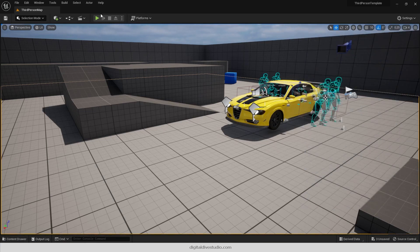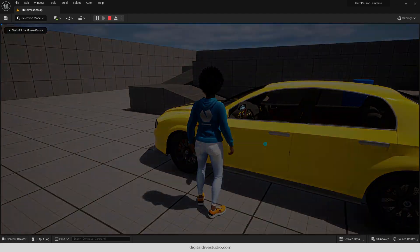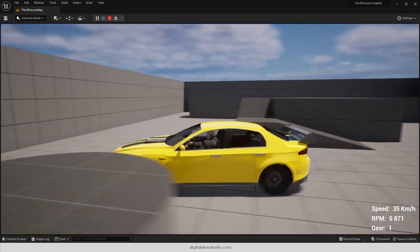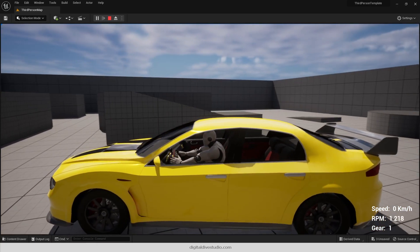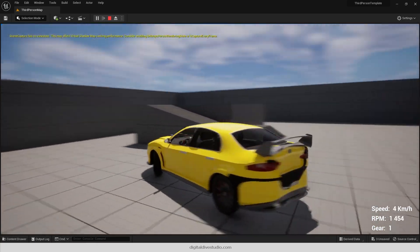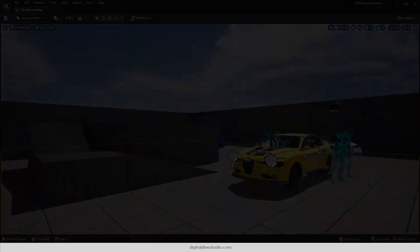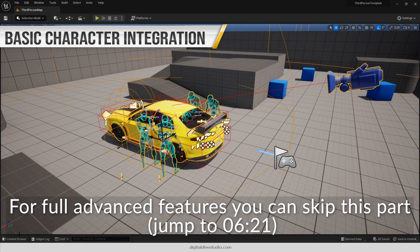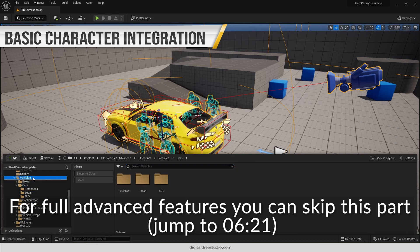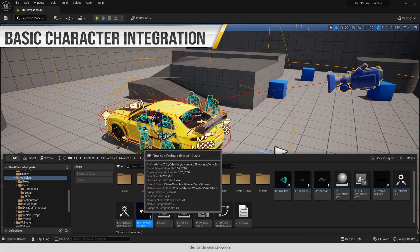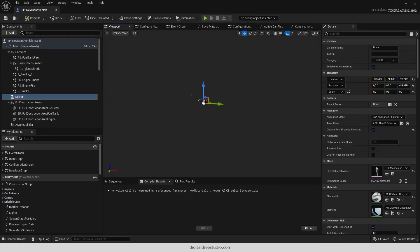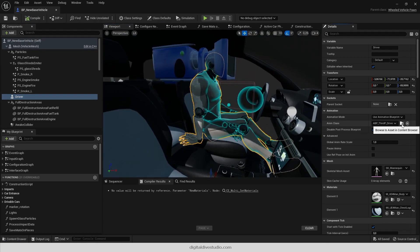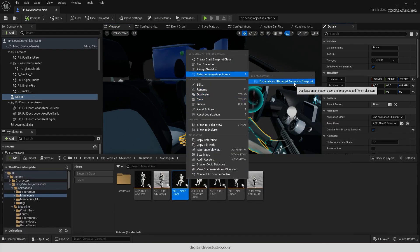You will also see that the driver is not the one that you expected and that it does not perform any enter or exit animations. If you don't need enter and exit animations, you can just change the driver's proxy mesh and retarget the drive animation blueprint. Open BP New Base Vehicle, select driver component and move to its assigned animation blueprint. Retarget it to your character's mesh.